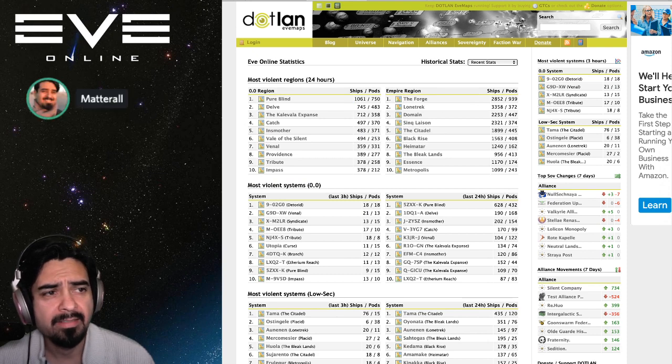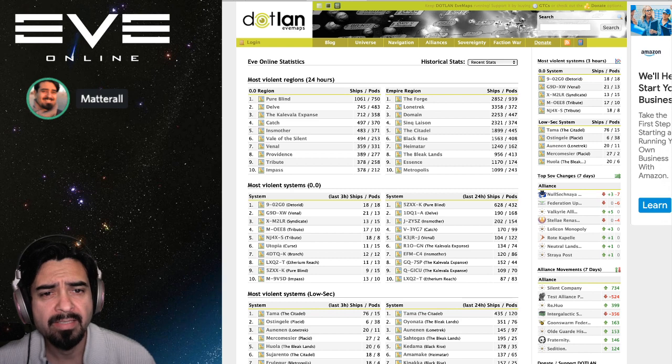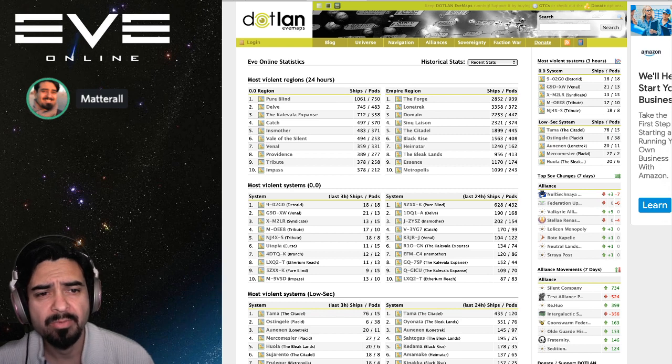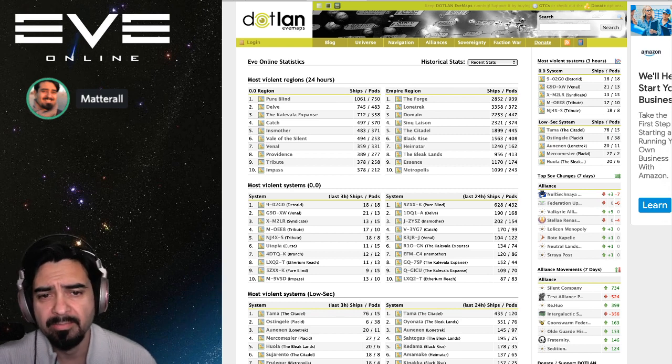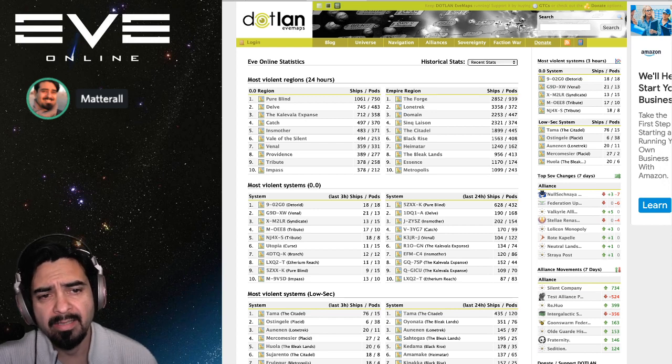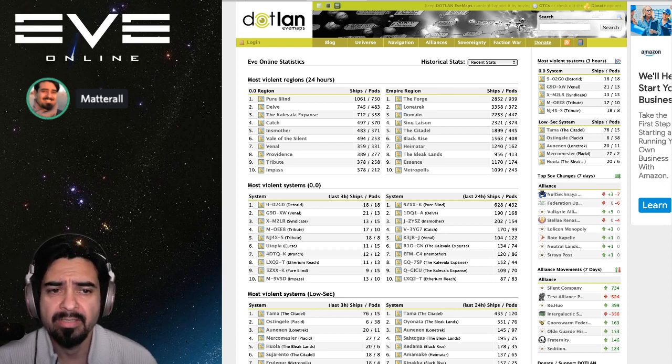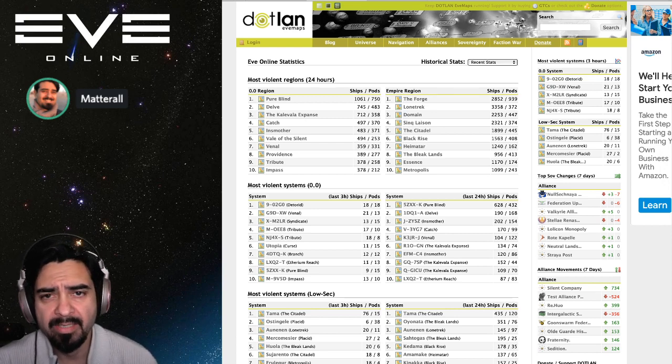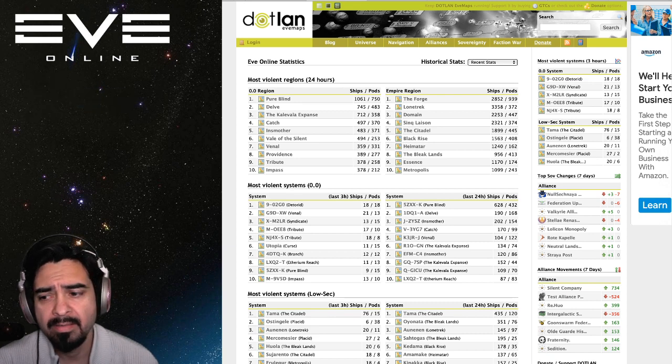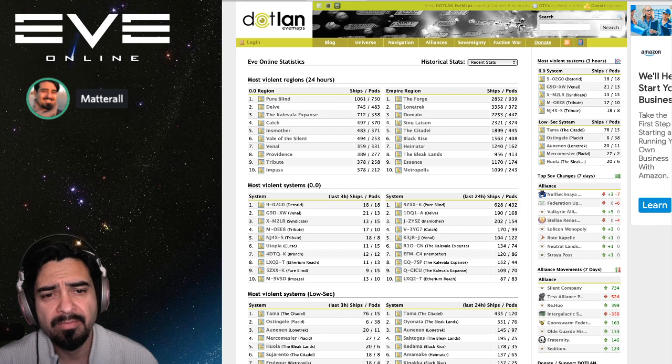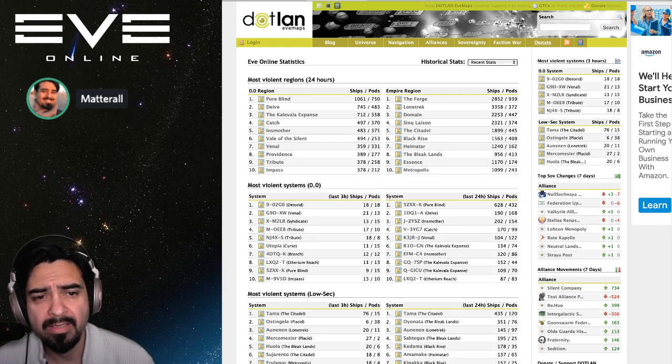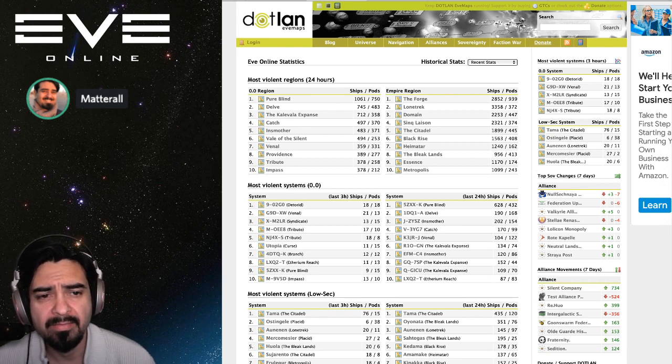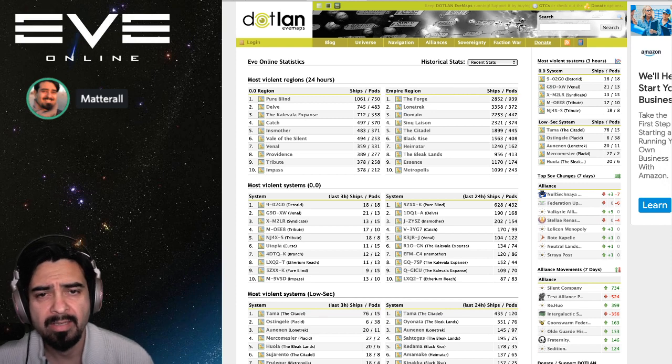Let's look at the stats. Most violent systems in the last 24 hours, wow, Pure Blind big fight. We'll take a look at that. Over a thousand ships destroyed, 750 pods, that was a slug out. Delve is in number two with 745 and Kalavala Expanse at 712 comes in third place.